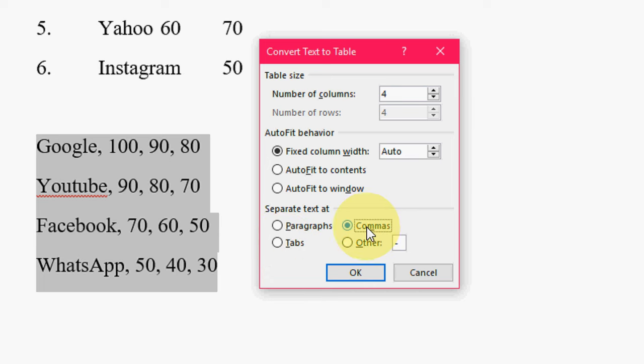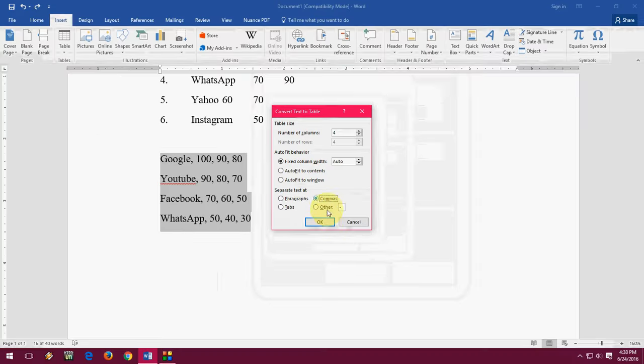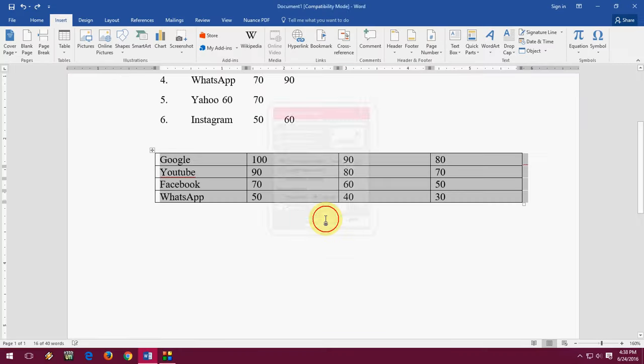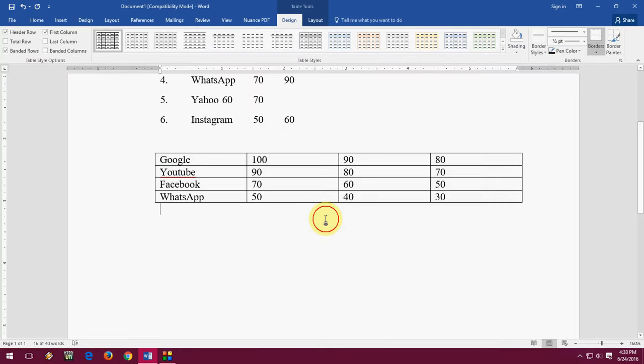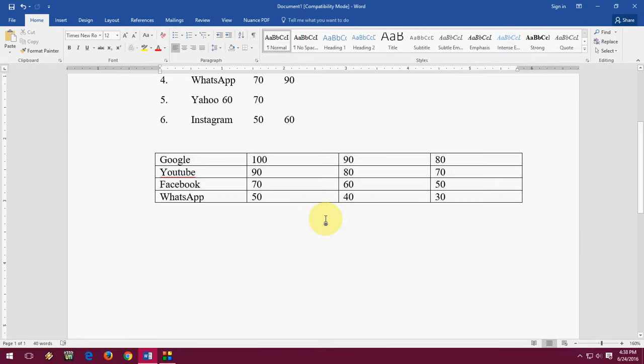So first before you selected the tab, and now I am going to convert the text from the table by using comma. So after this, comma, click OK and boom!